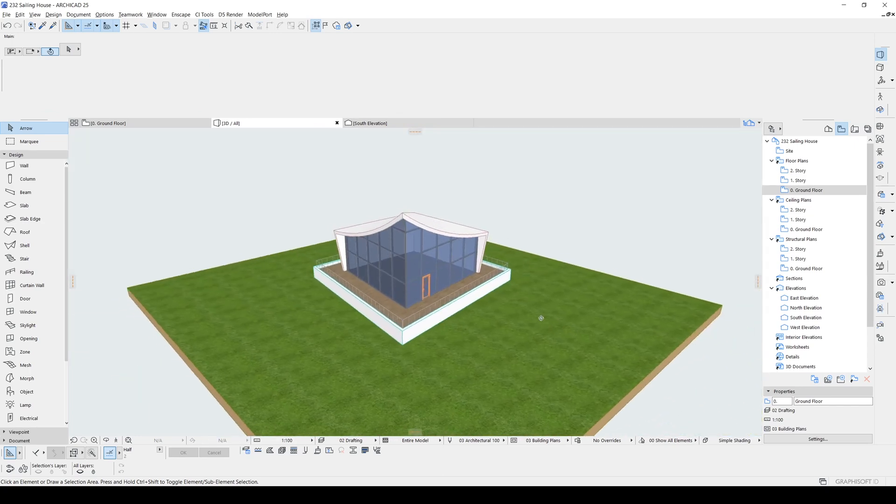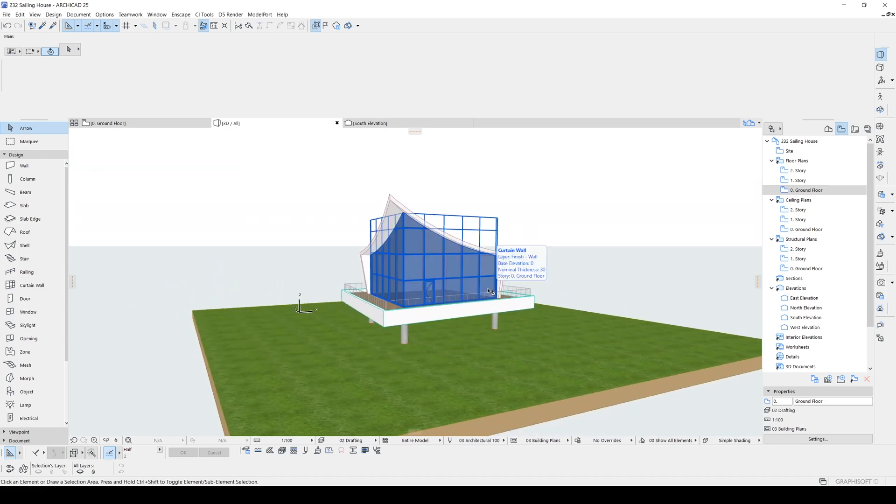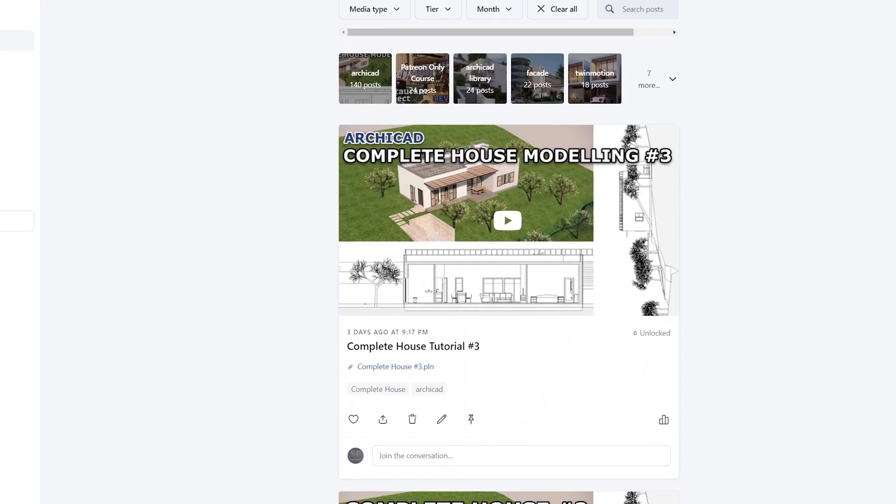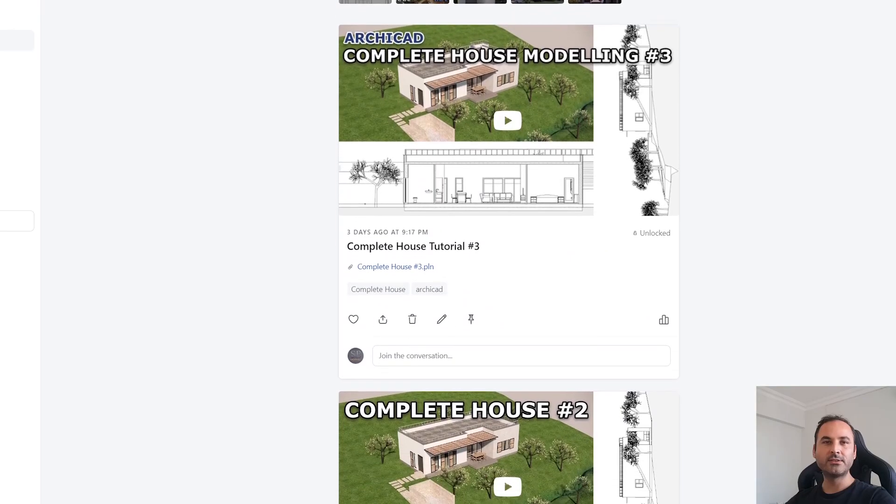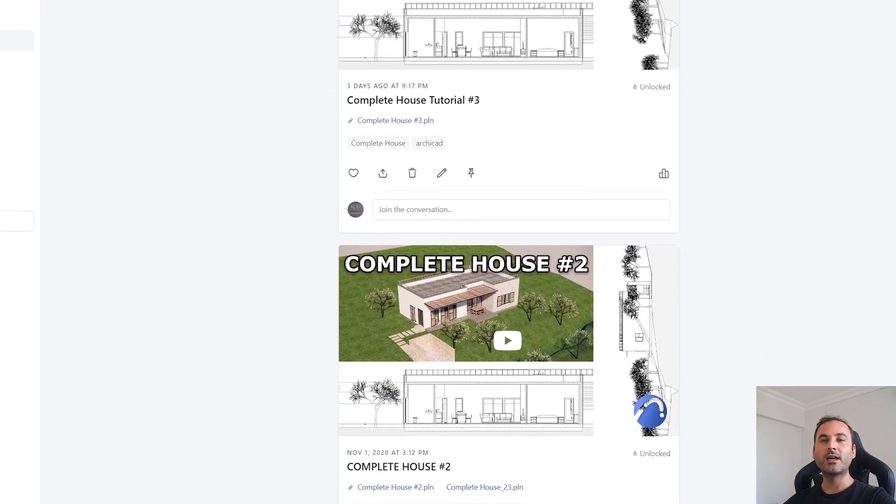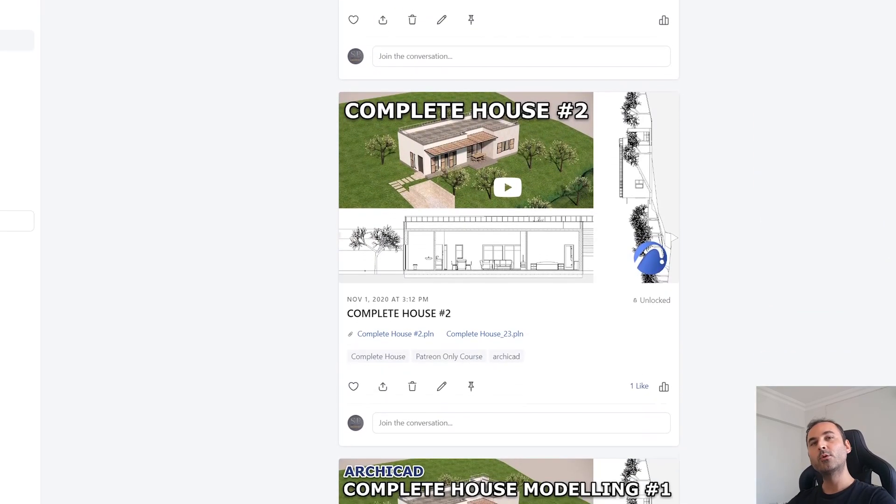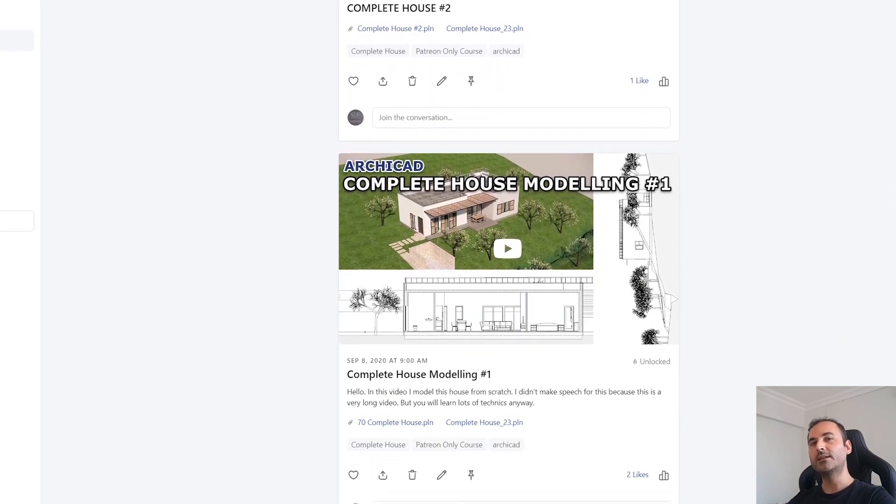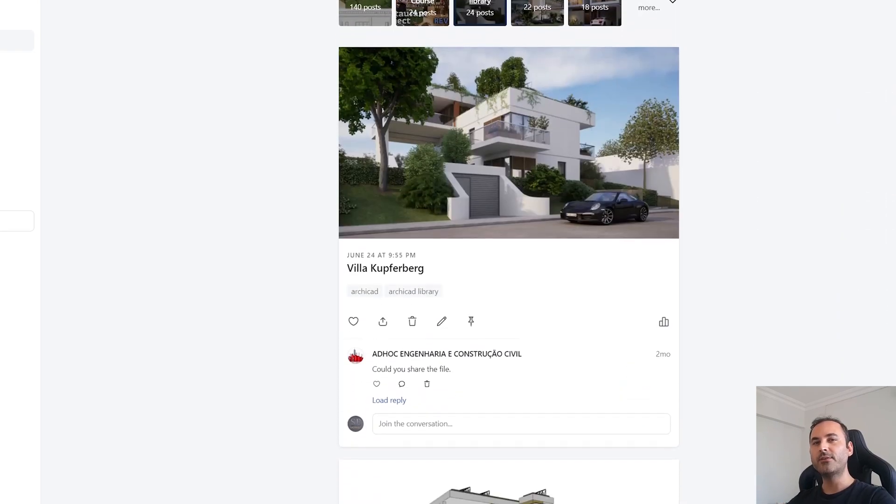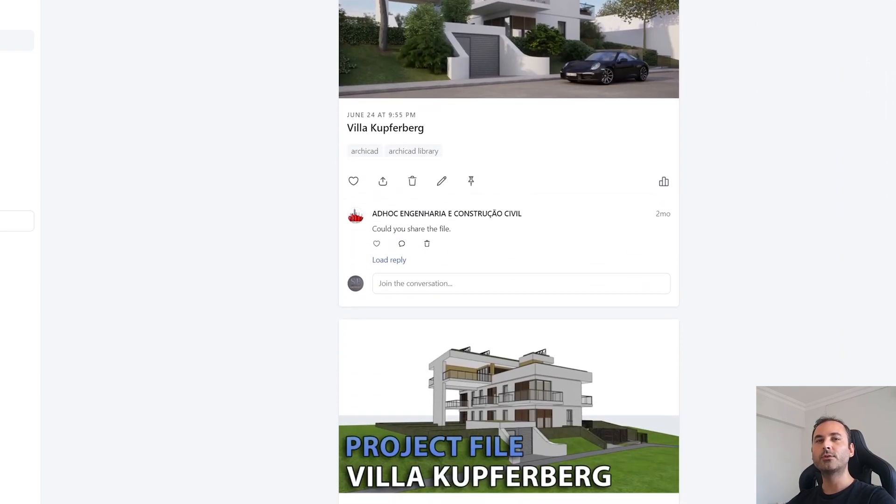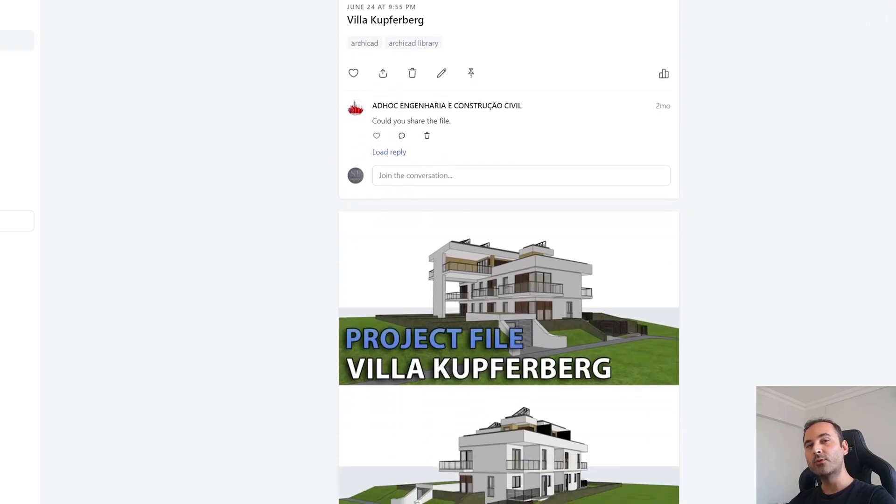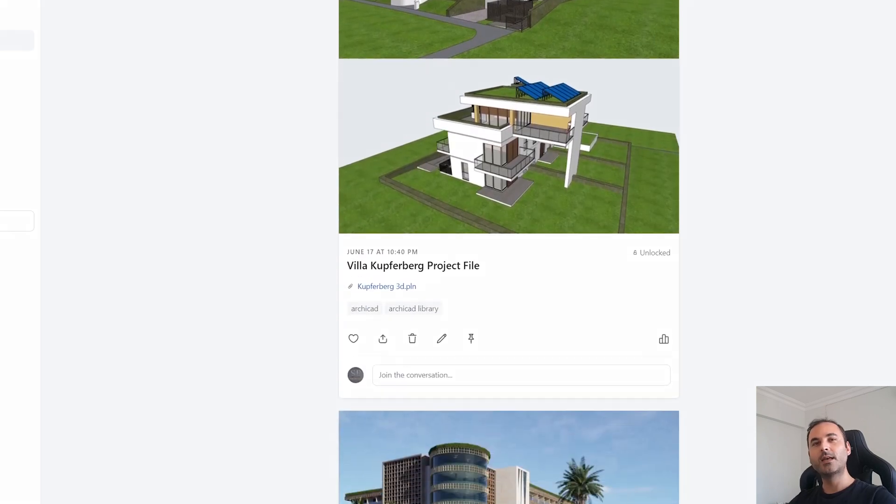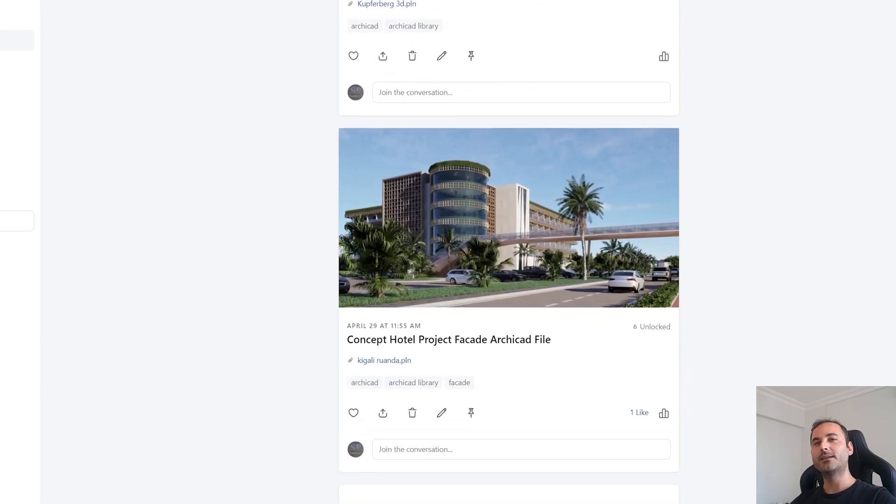Alright, this is how you can create these kind of buildings in Archicad. I hope you have enjoyed the tutorial. If so, please hit the like button. If you have any questions or suggestions, please leave a comment in the comment section below. And if you are serious about learning Archicad, you can go to my Patreon page. From there, I will be waiting for you. Alright, thank you for watching. Until next time, have a nice day. Bye.